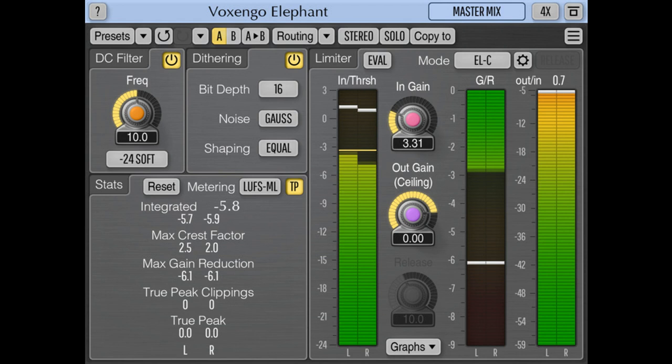Voxengo releases Elephant Mastering Limiter Plugin version 5.0. Welcome to Music Gears, where we bring you the latest info on new music instruments, software, and other gear from around the world.